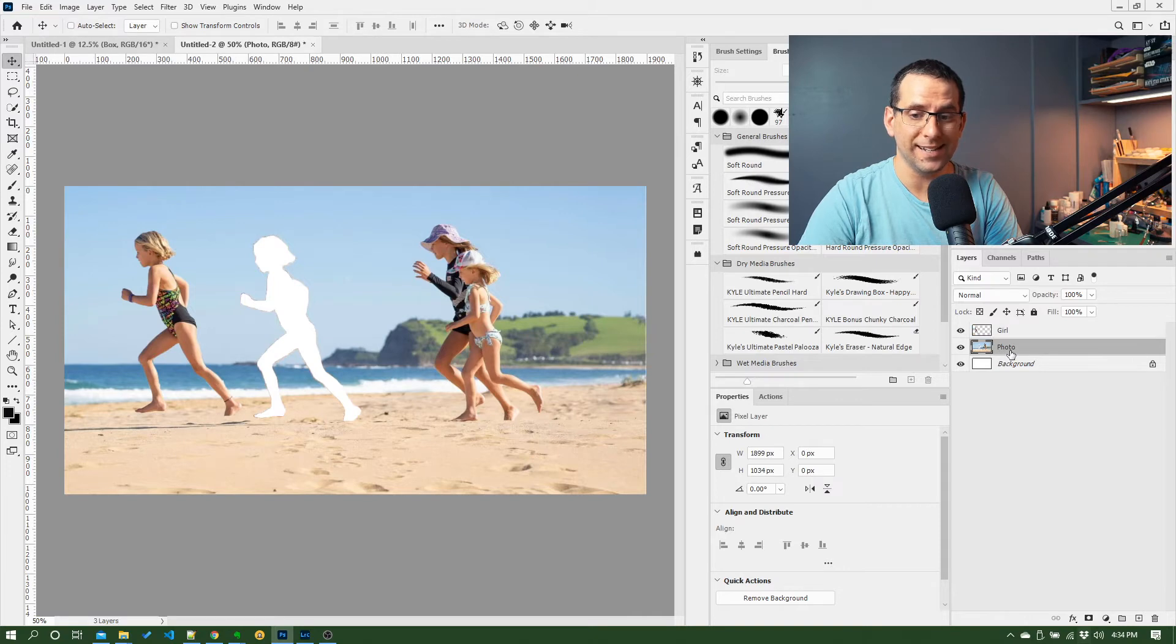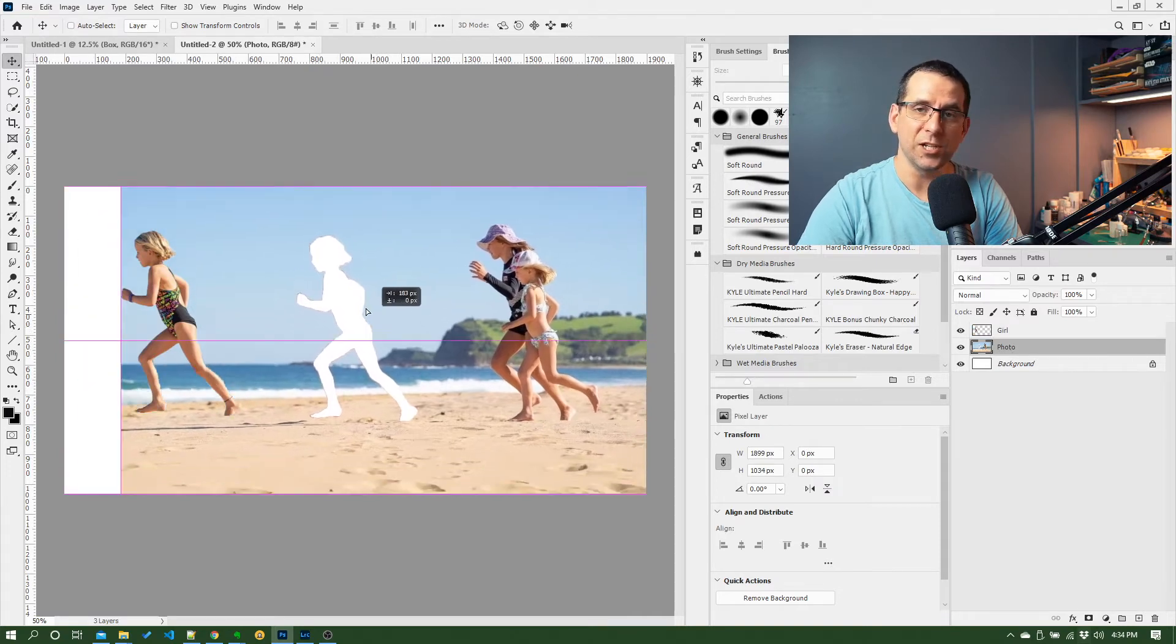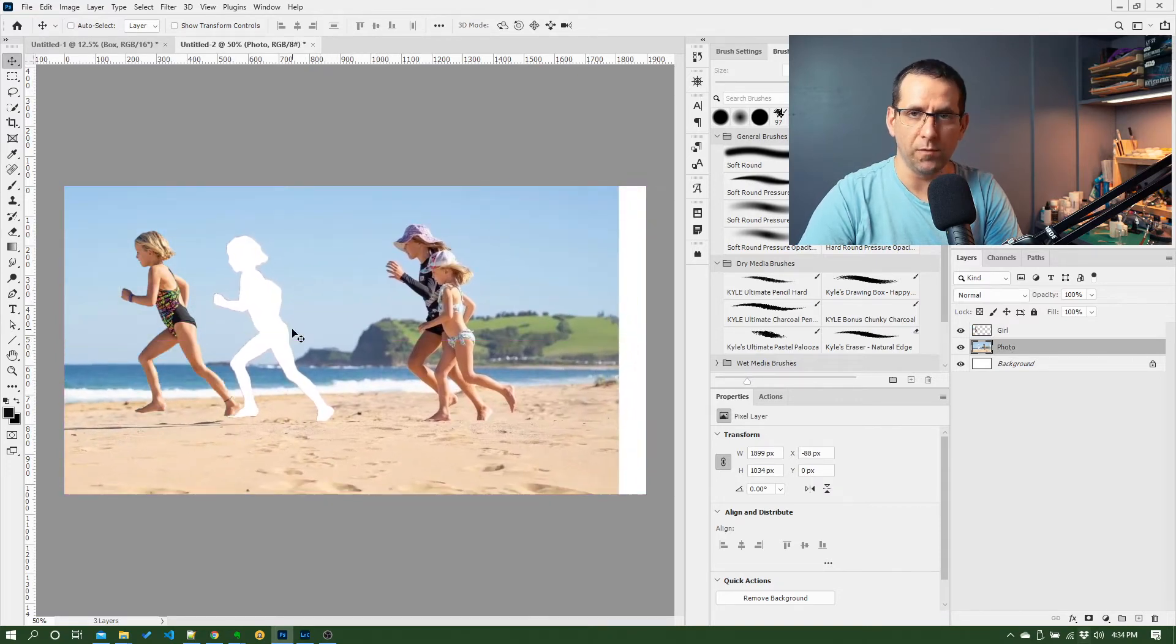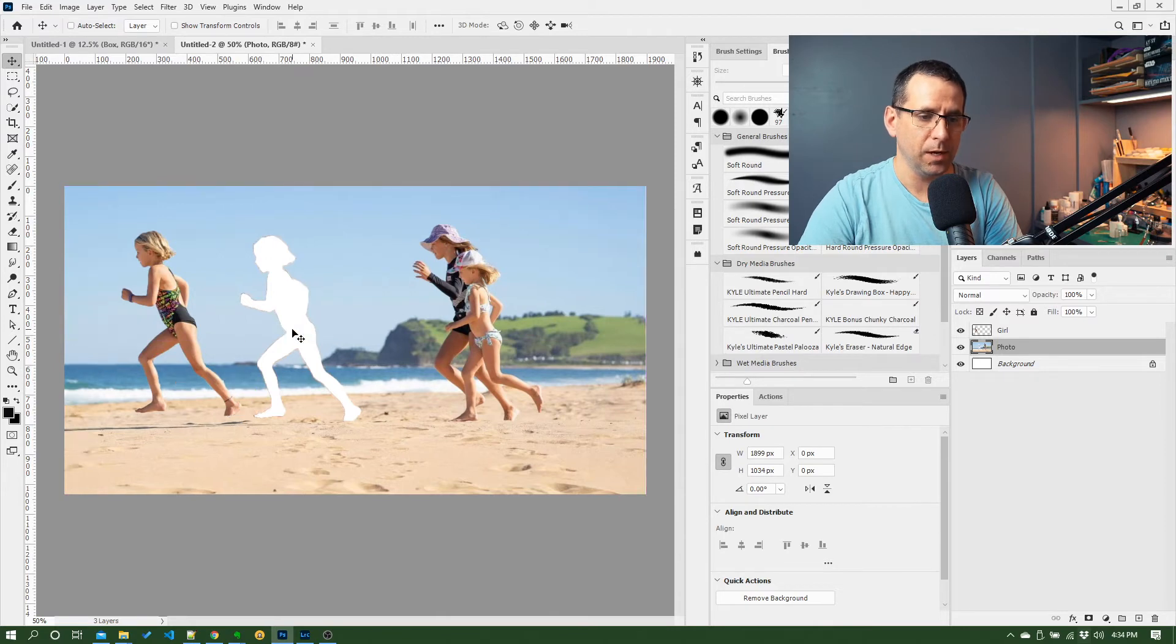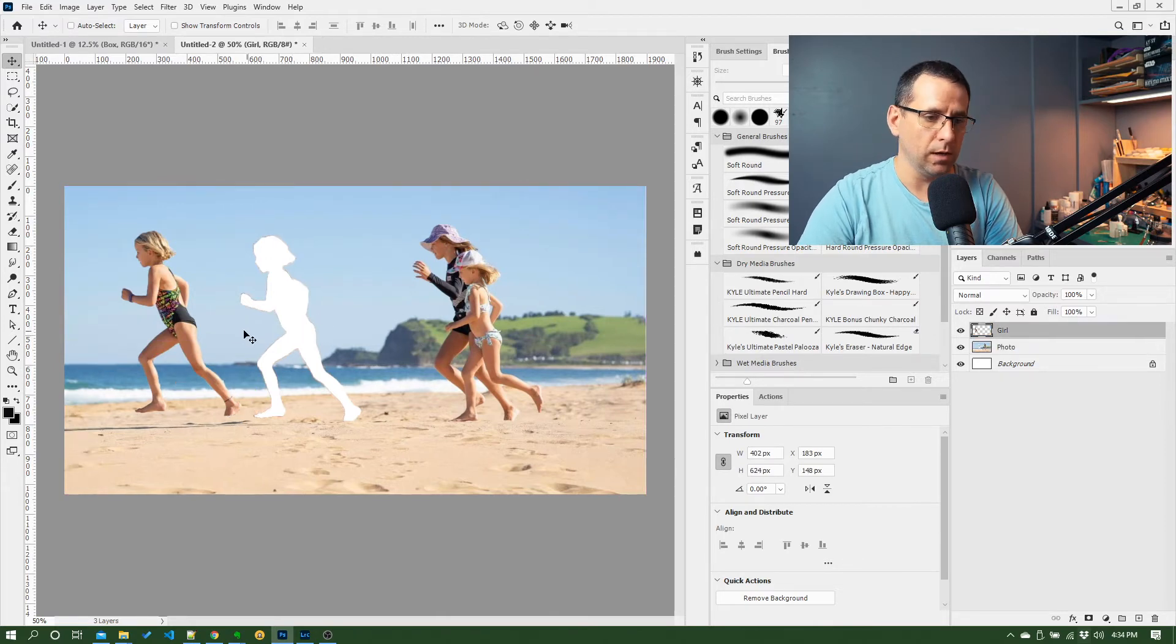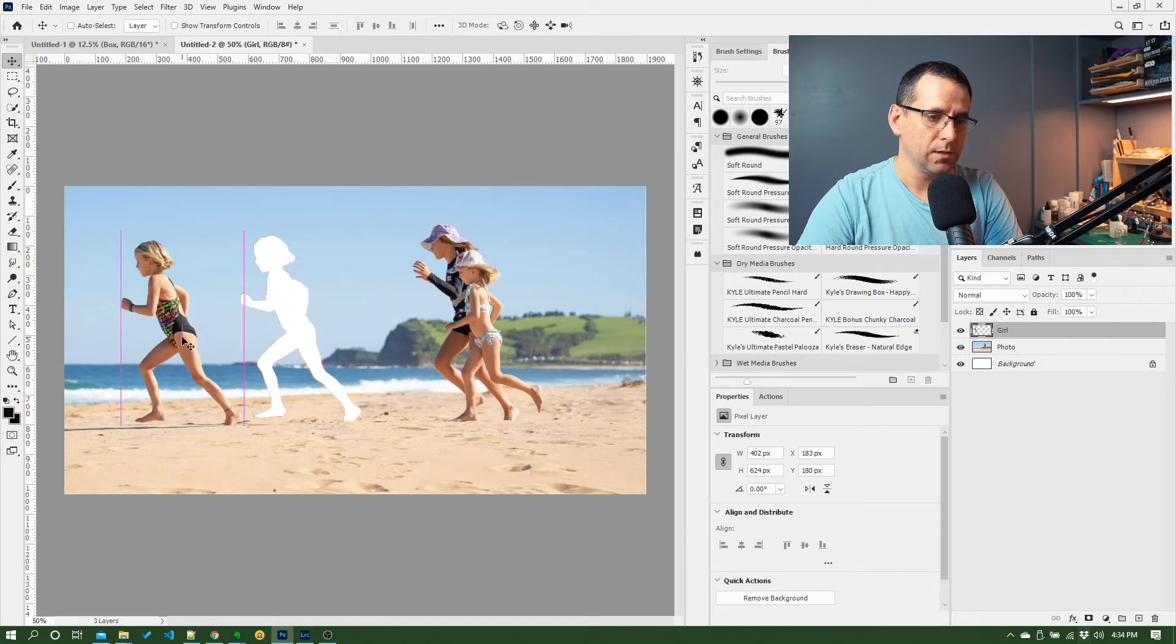So I could click down to the photo layer and actually move that around if I wanted to. Obviously that doesn't make sense, I'm going to undo that, but we've got our little girl over here so I can move her down there if I want.